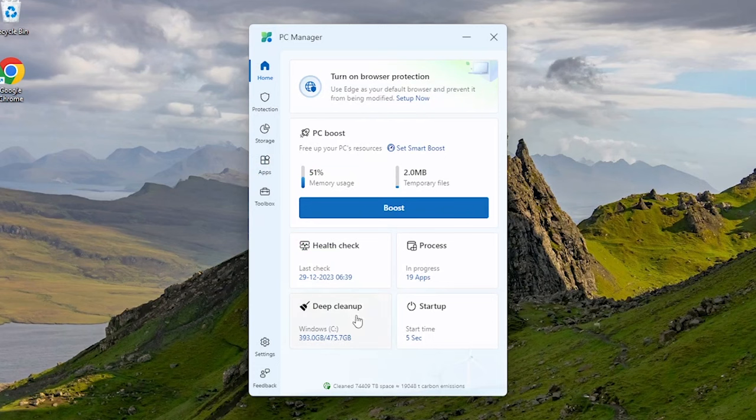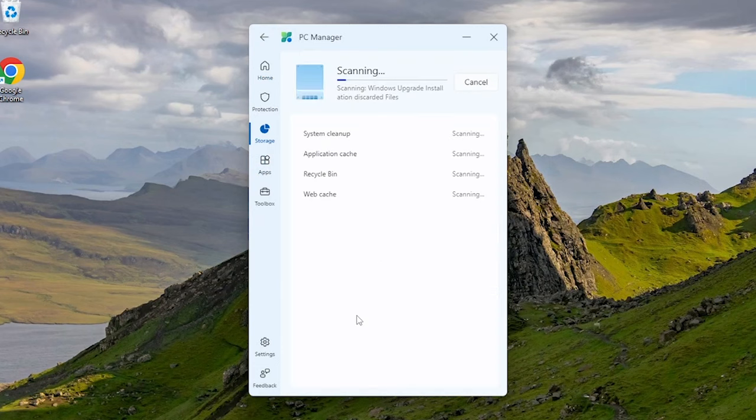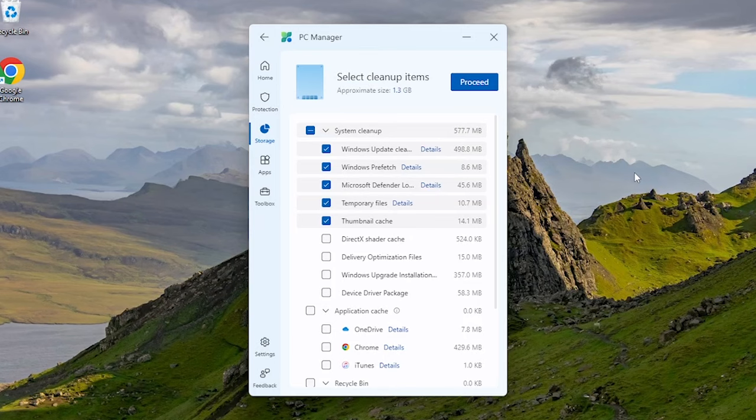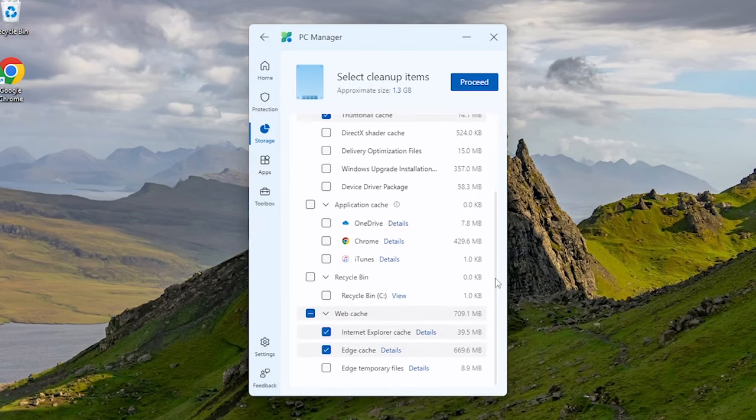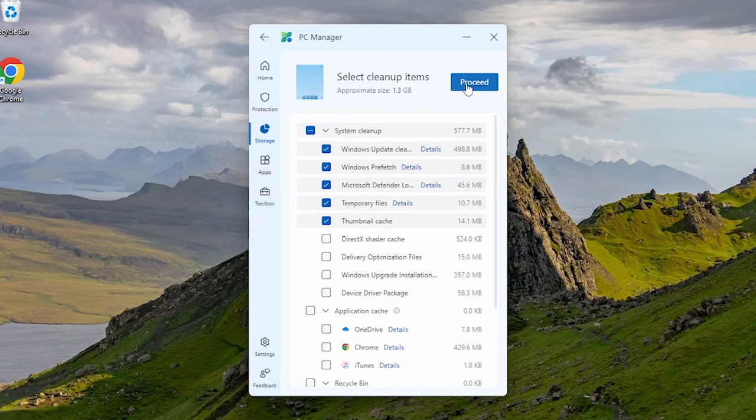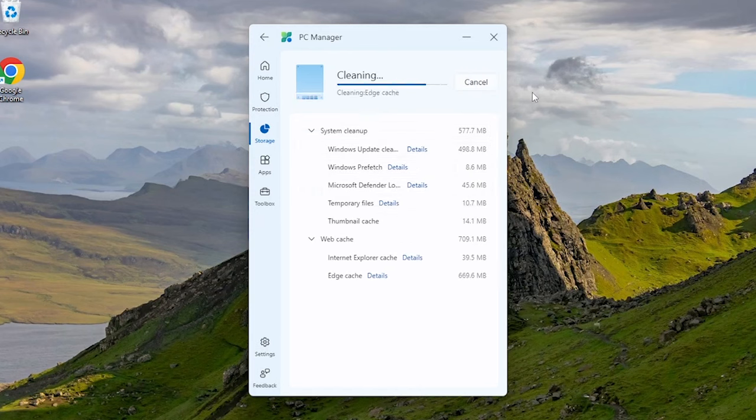Here is the deep cleaning option. It digs deep into your PC to find and remove hidden files, temporary data, and leftovers from old programs that are taking up space. With less junk to deal with, your PC will run faster and smoother. Deep clean always shows you what it's going to remove before it does anything, so you don't have to worry about it deleting anything important.